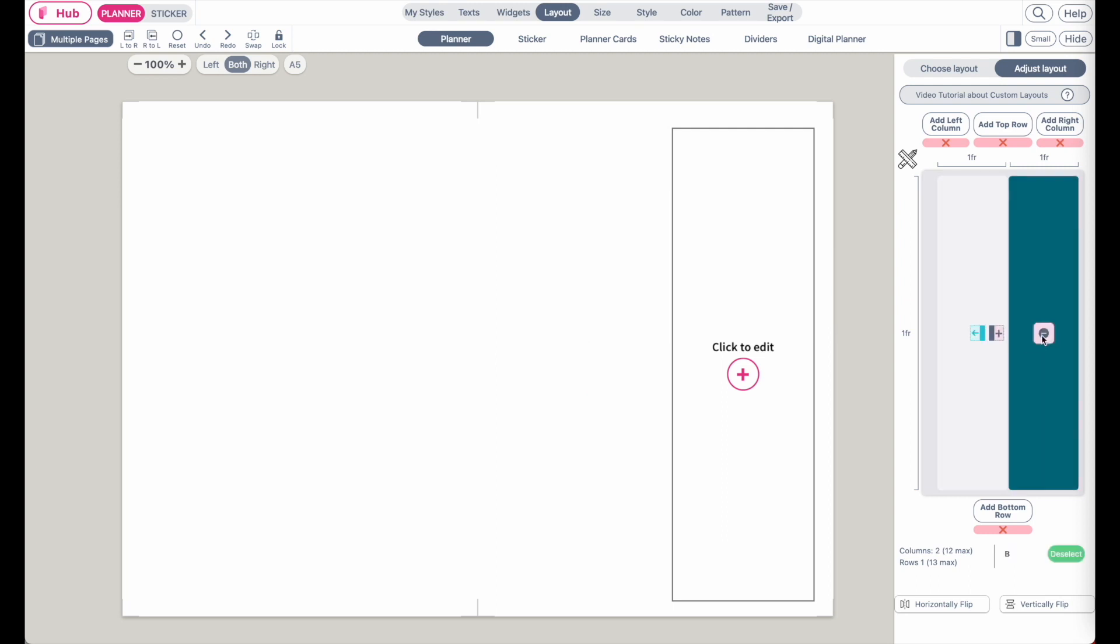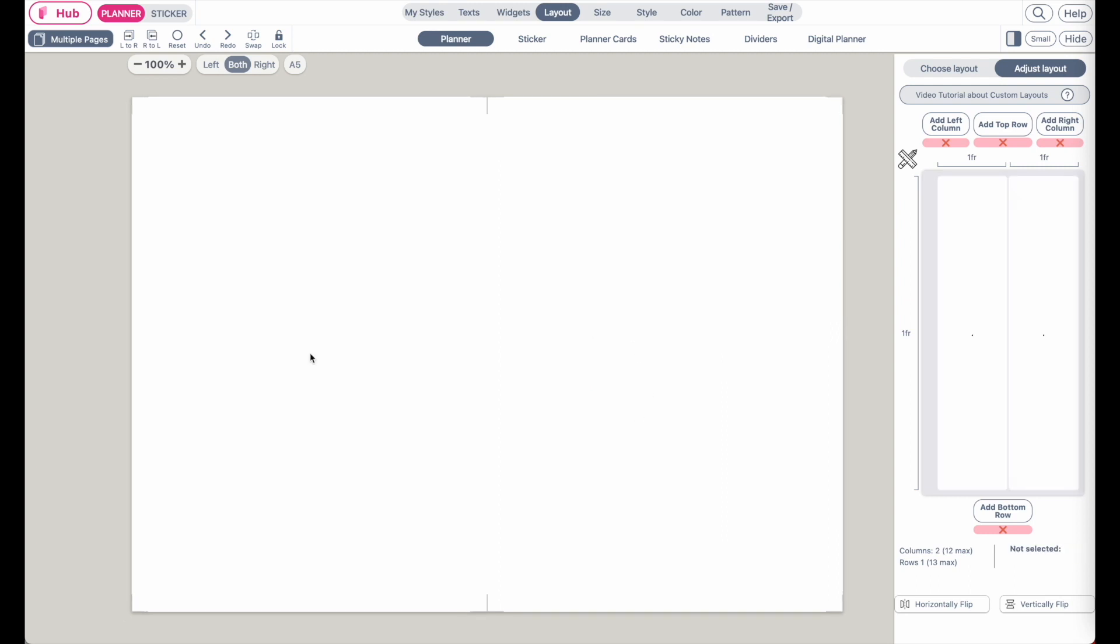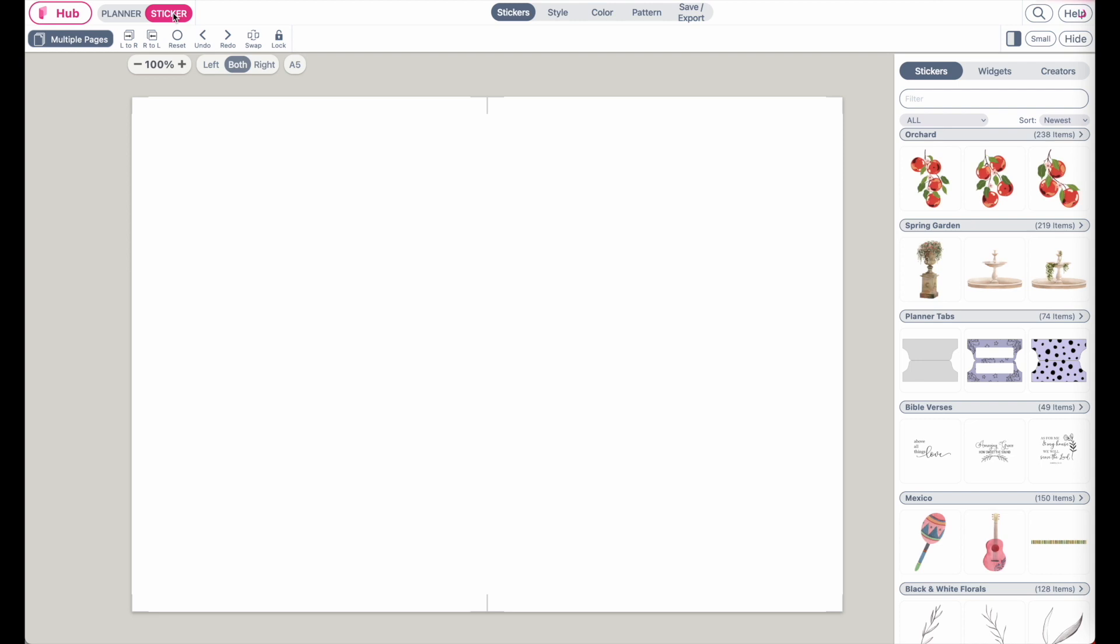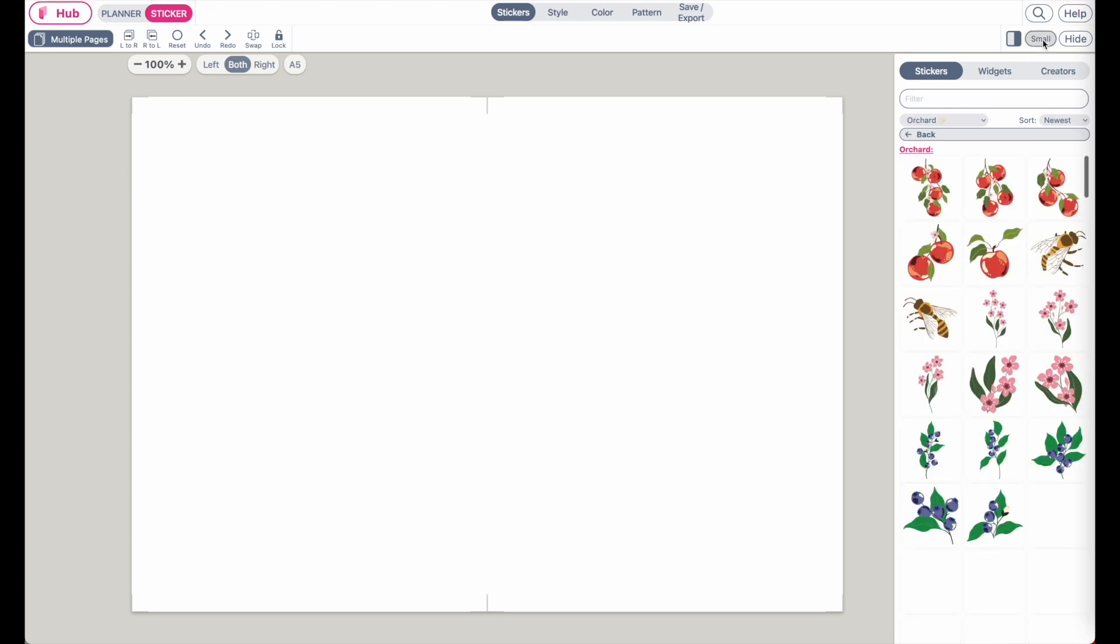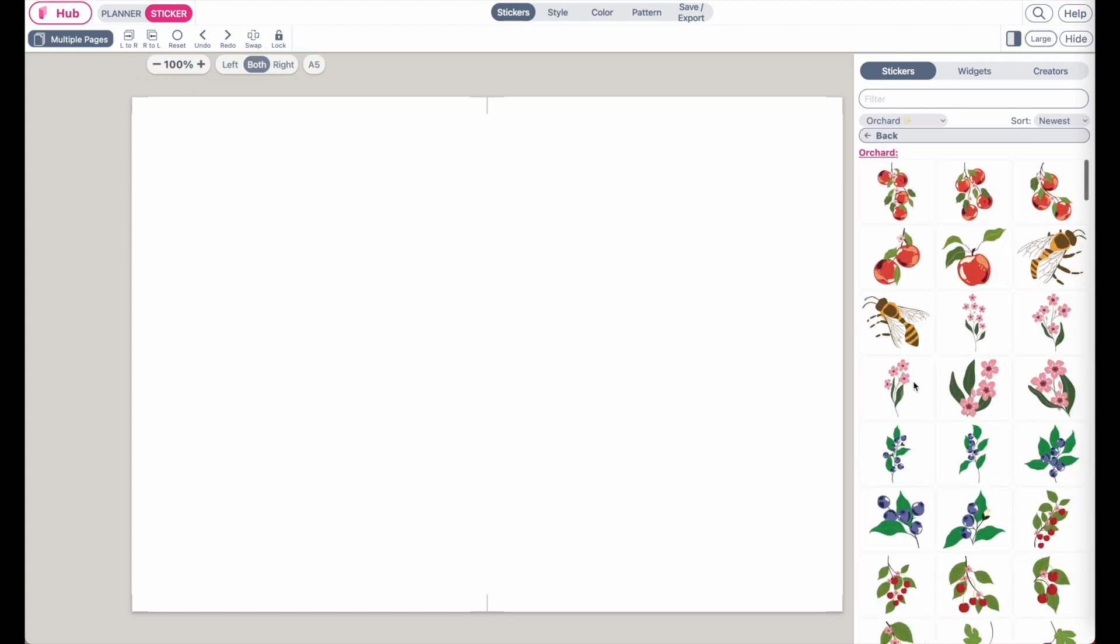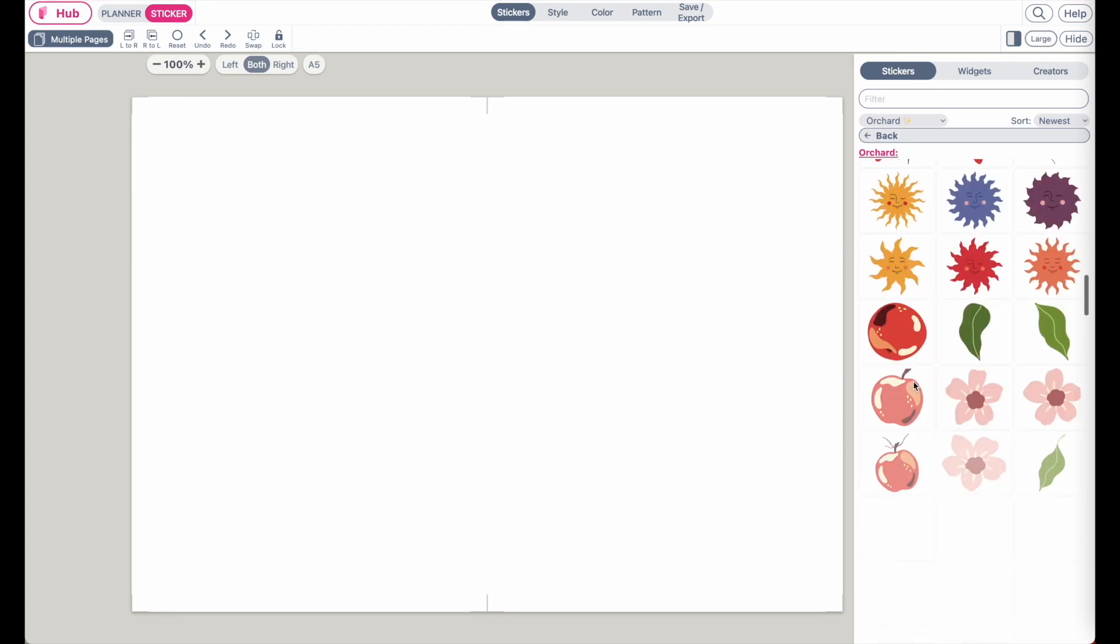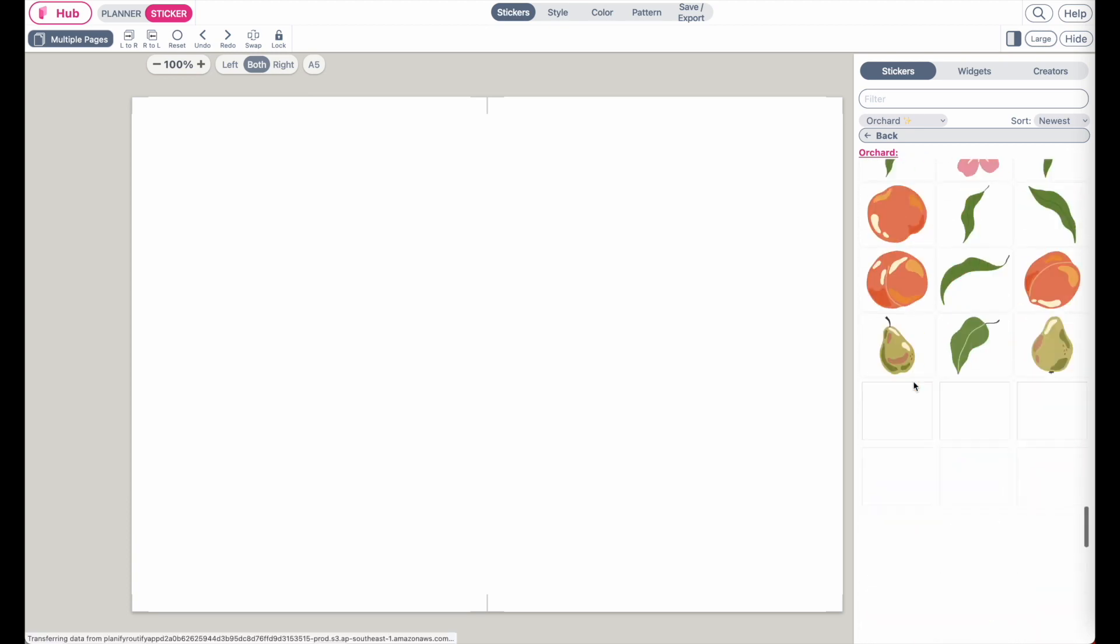And now that you have an empty layout, go to stickers and you will see that the Orchard sticker collection is listed up here, so click on it. And here are all the stickers. And I also only use the stickers to create the dashboard.